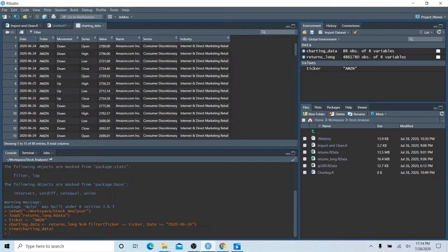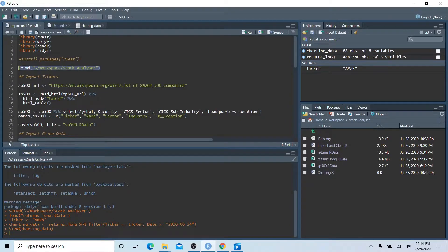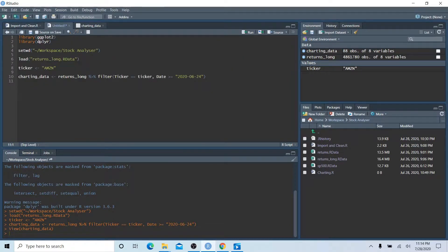If we open up charting_data and sort by date, we have four entries per date corresponding to open, high, low, and close — basically the one-day summary of the Amazon stock price. If you want to use a different stock, just change the ticker to Microsoft or whatever else. Now let's get an initial chart — let's call it candlestick.